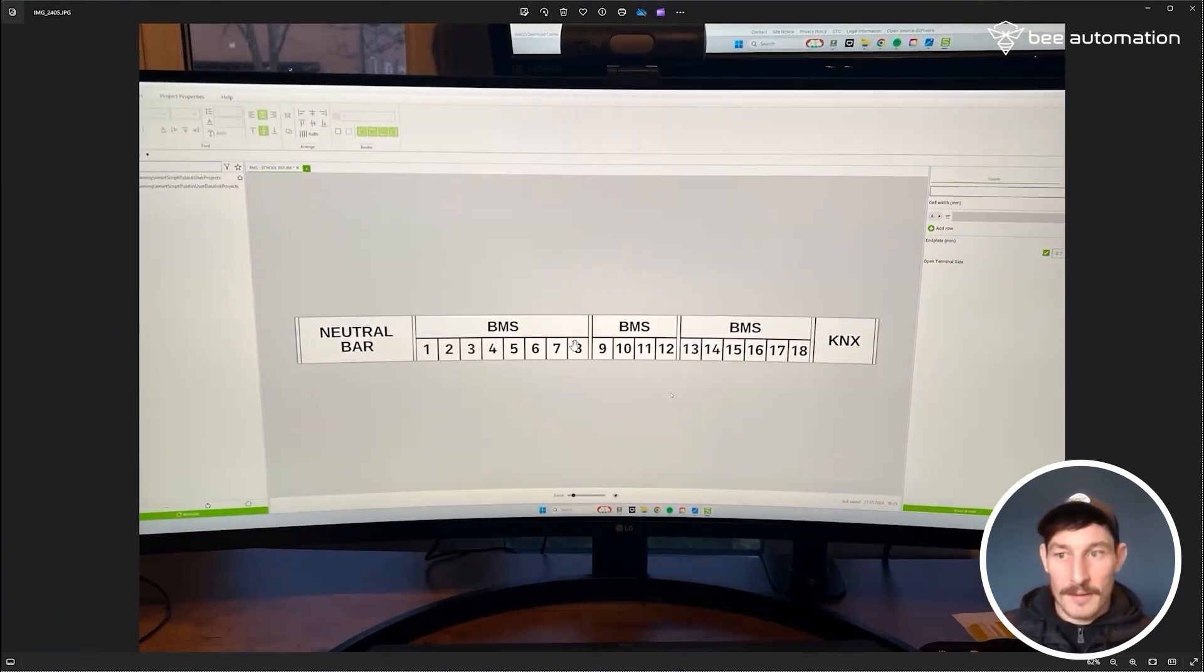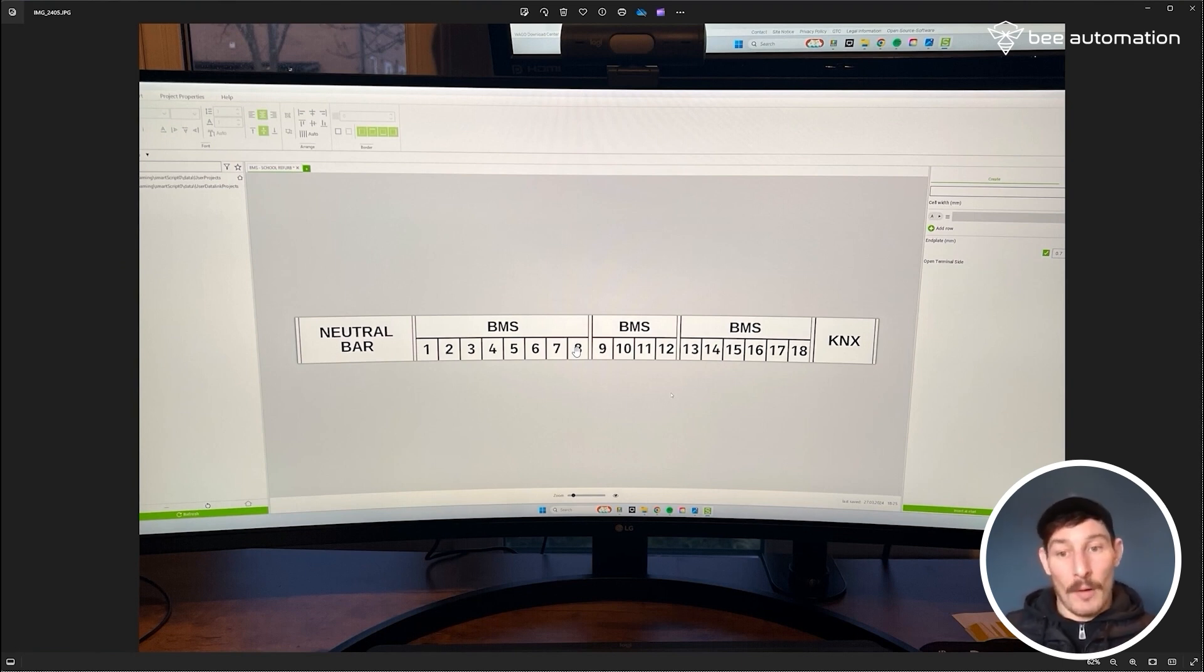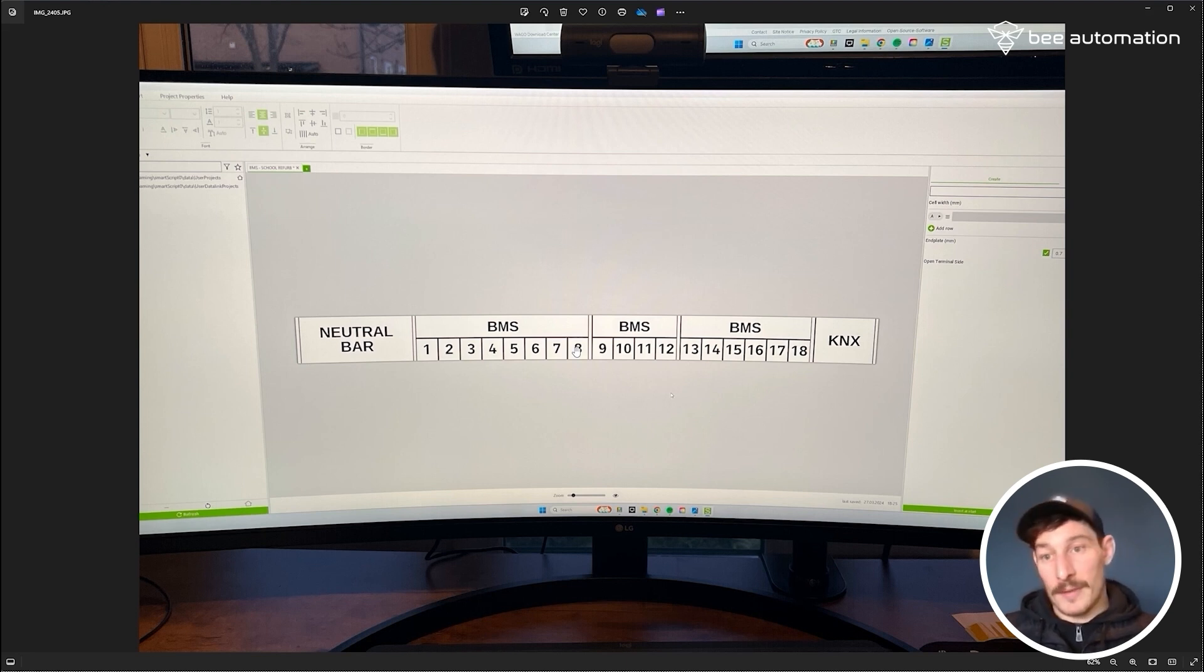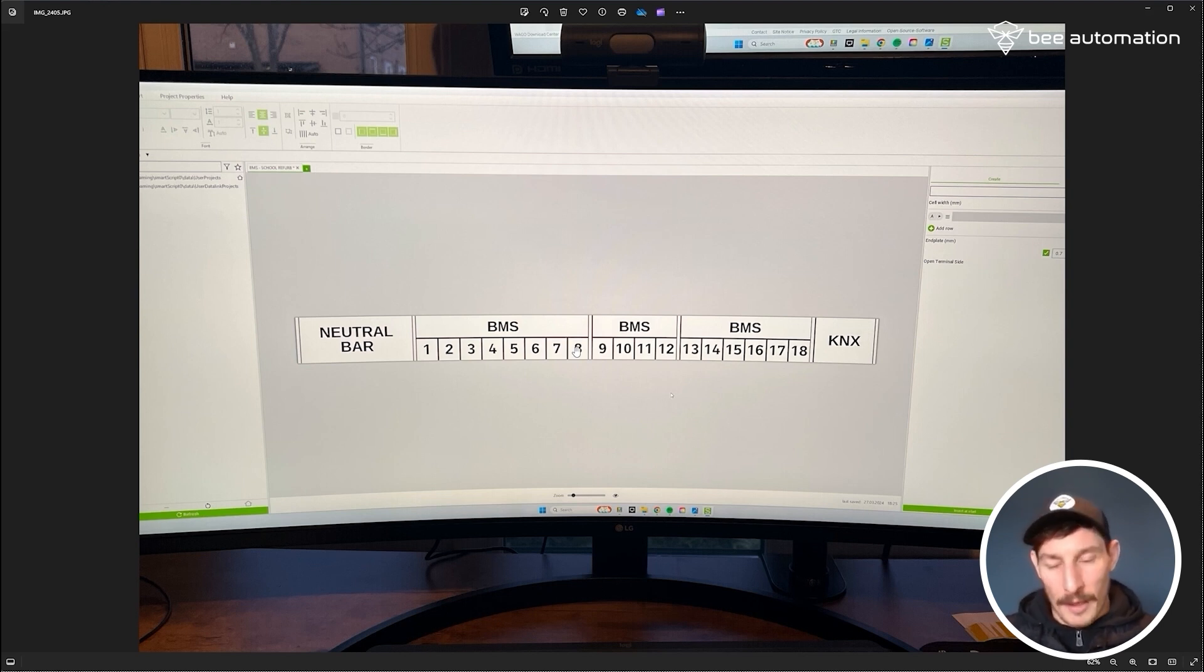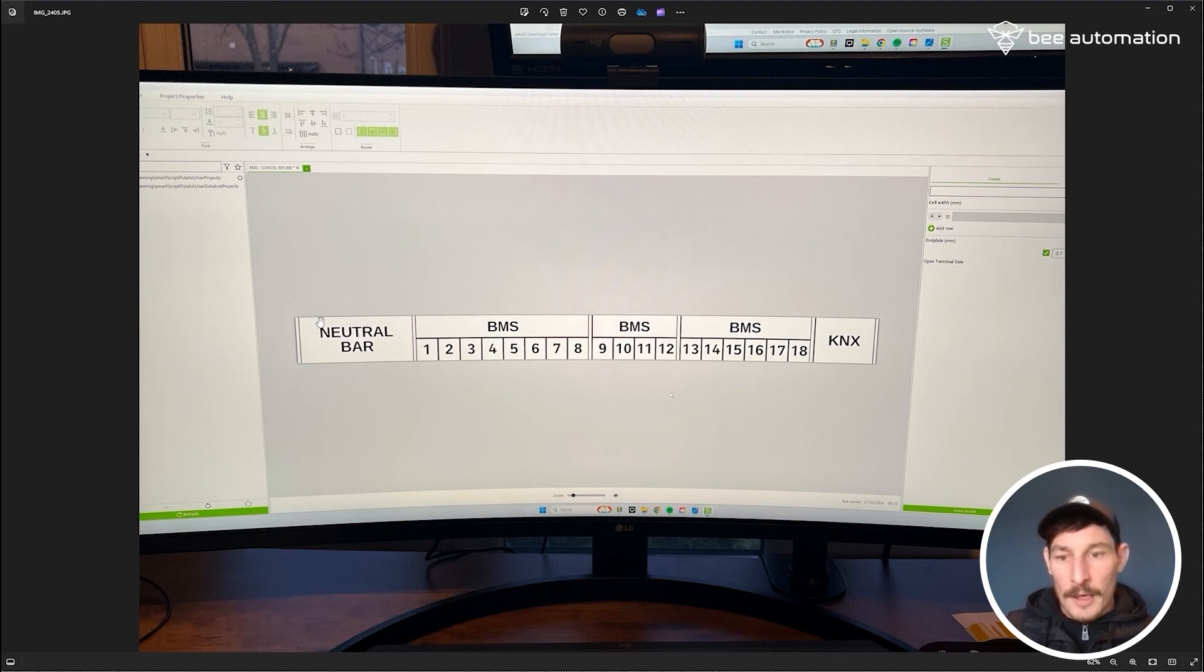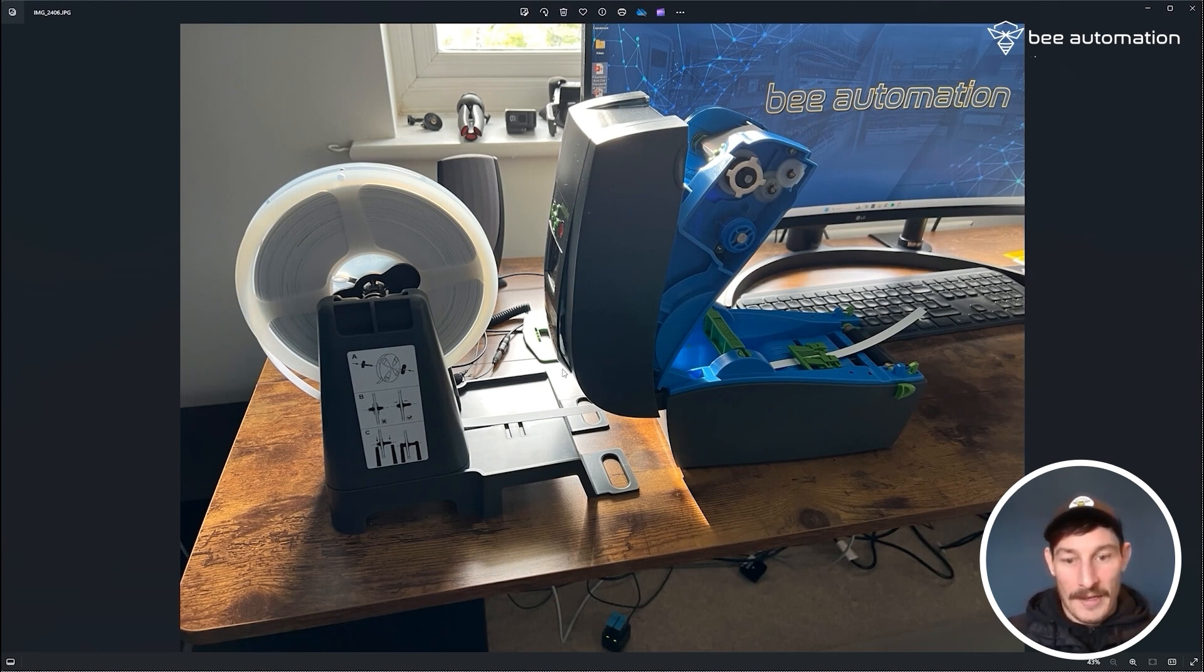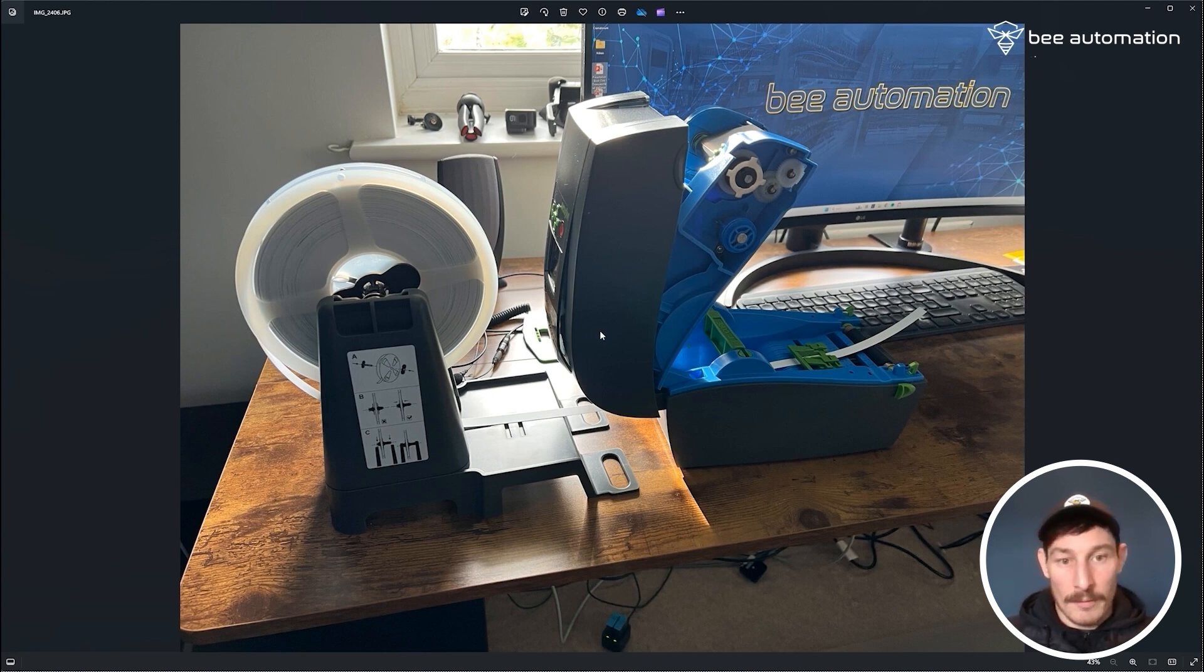As you can see here, this is the software for the Waygo printer and it just makes labeling terminal blocks so much easier. You can use it for labeling all sorts of different things. I'm only using it at the moment for terminal block labeling because that's the only media that I have. This is the setup - it's got a reel of media here, it goes into the printer, and then you connect it to your computer and use the software to do the printing.